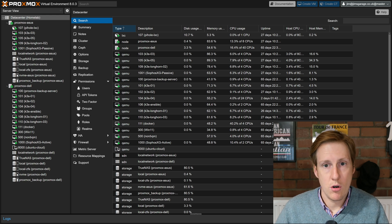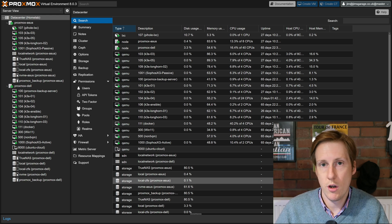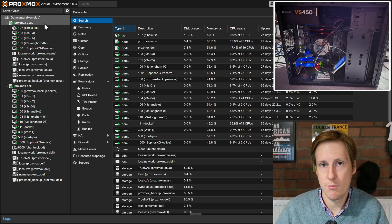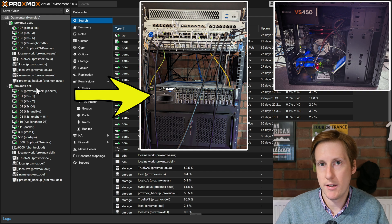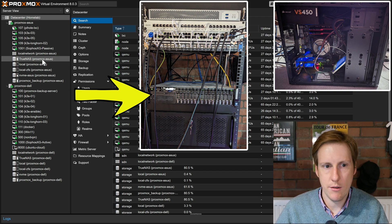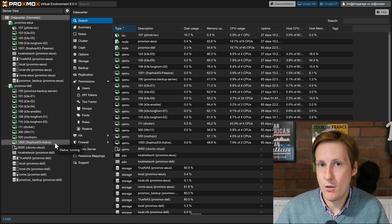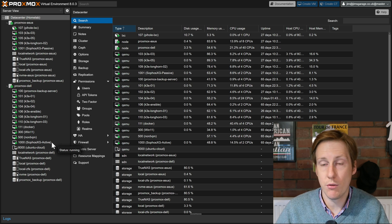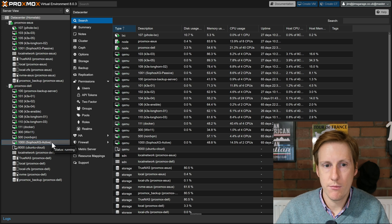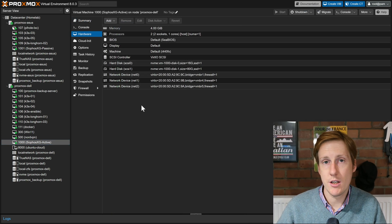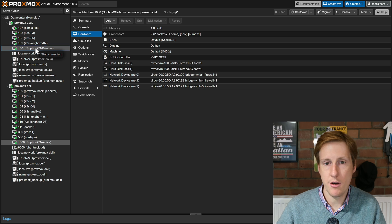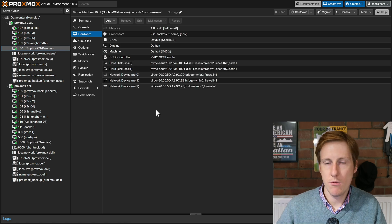Hopping over to my Proxmox box you can see I've got two physical nodes — my Proxmox Asus box and my Proxmox Dell R730 server. If you look closely you can see I've got the passive on the weaker box and the active on my Dell R730, and I've handily named those 'active' and 'passive' so there's no confusion. Let's have a quick look at what those look like in terms of VM configuration.